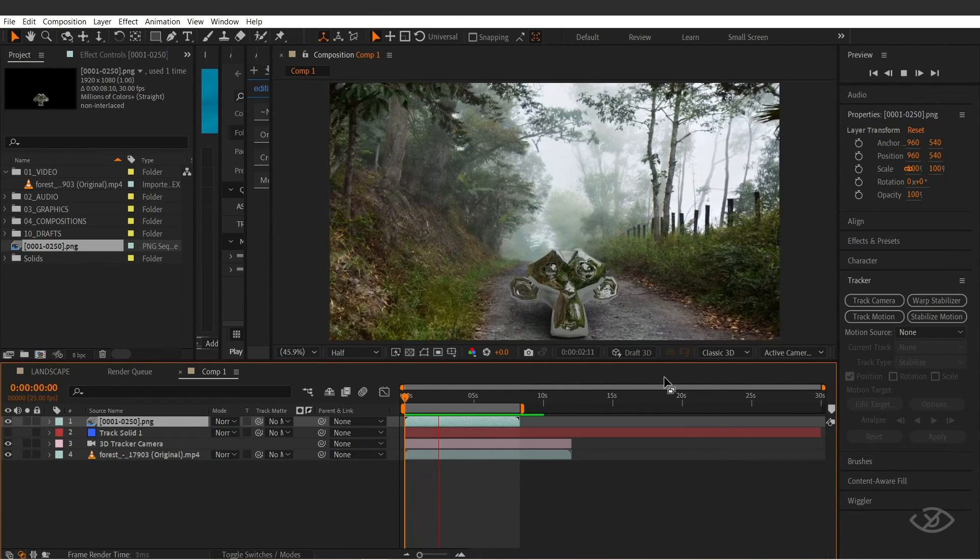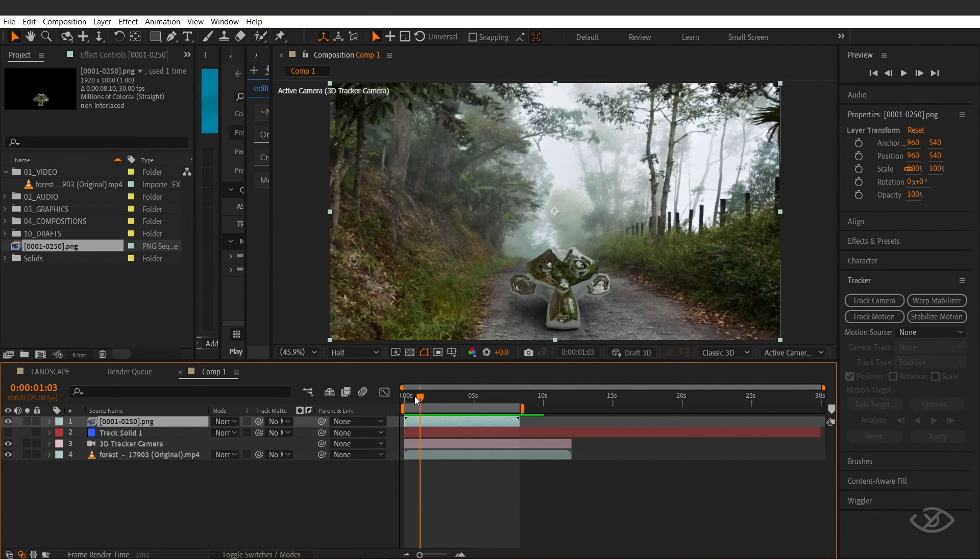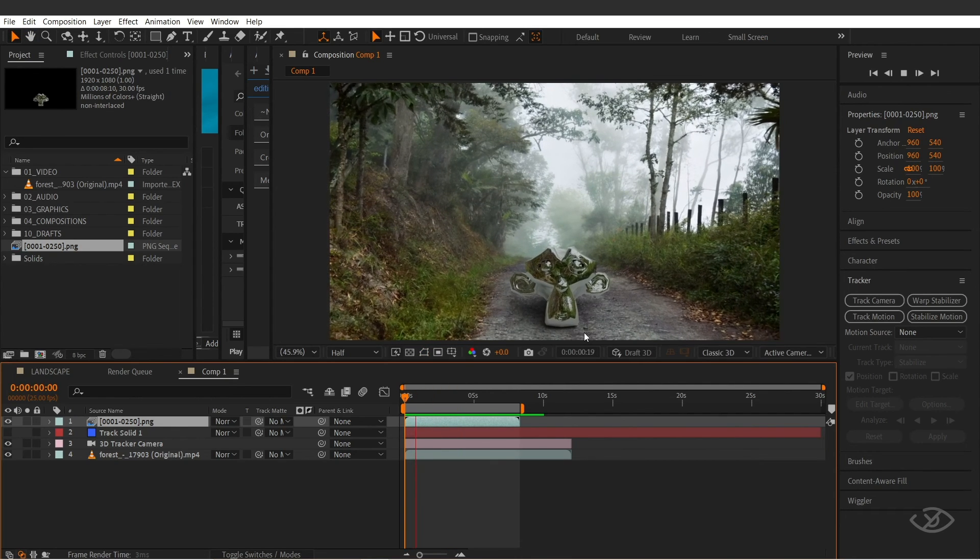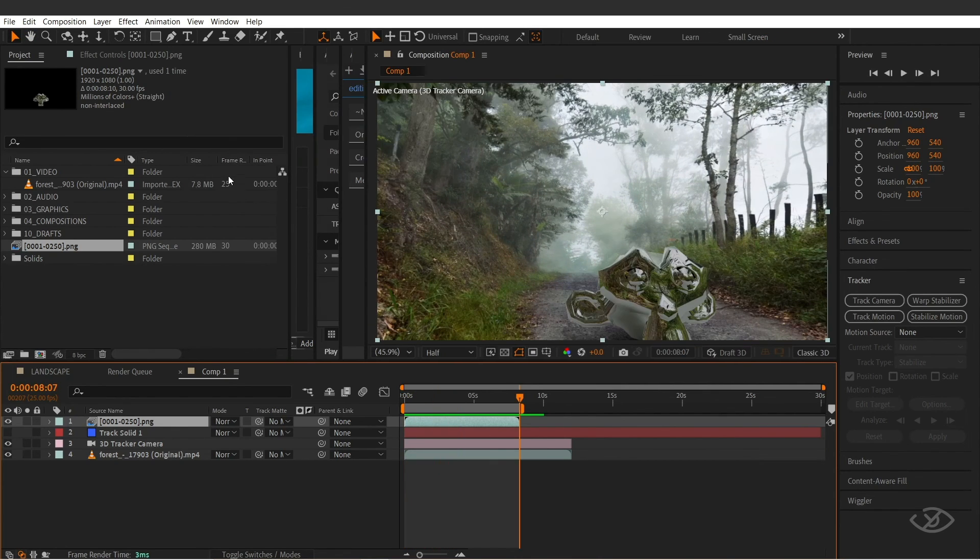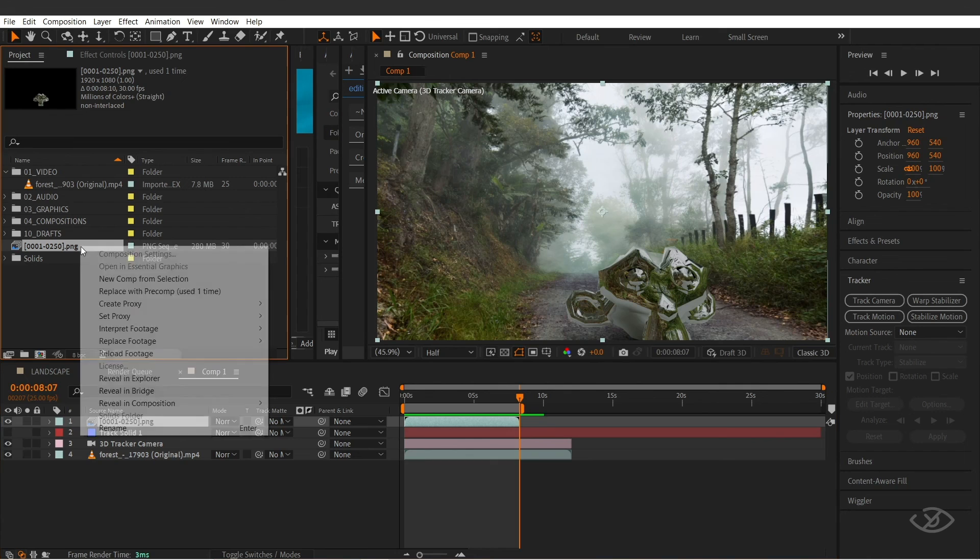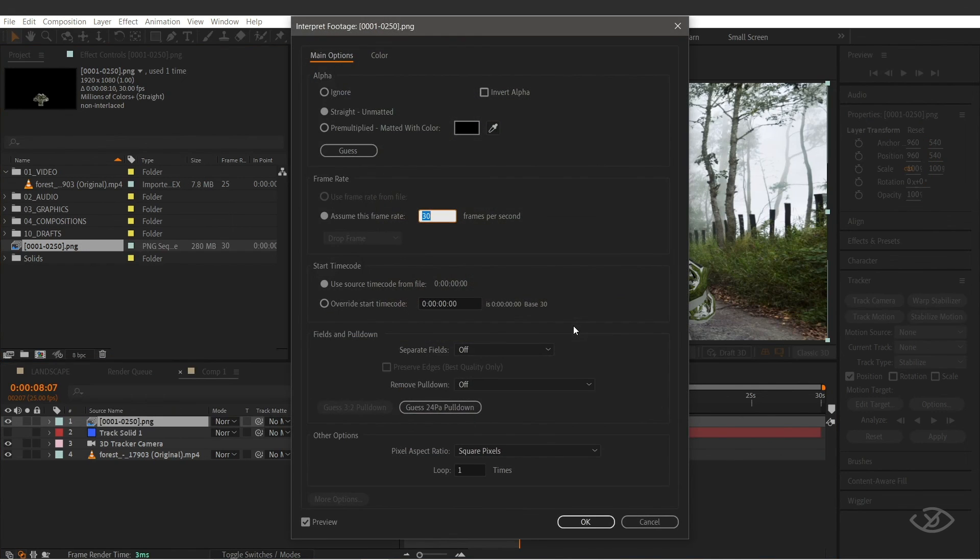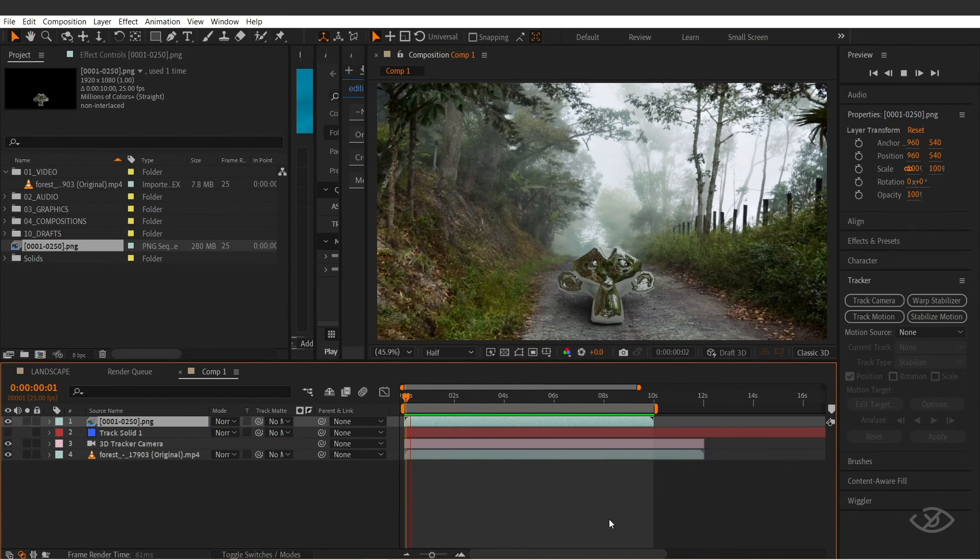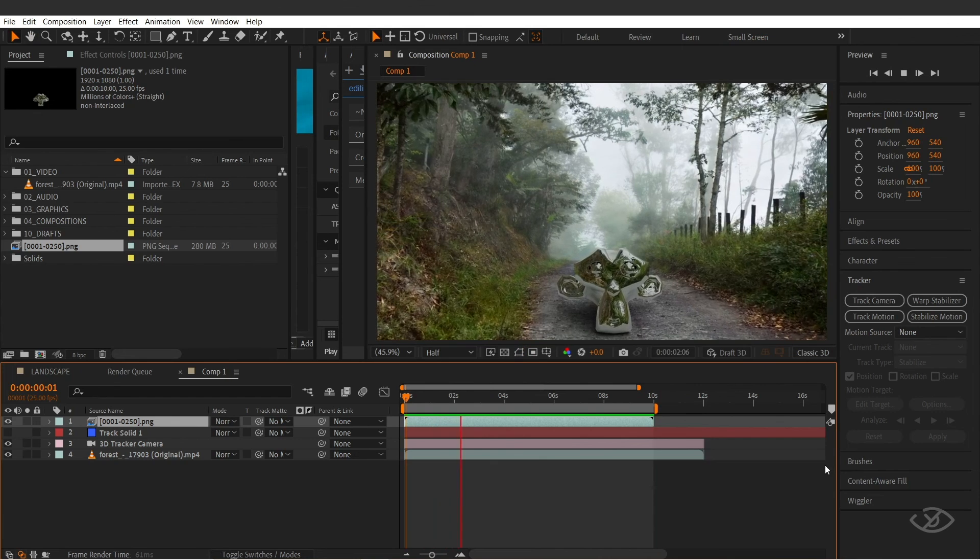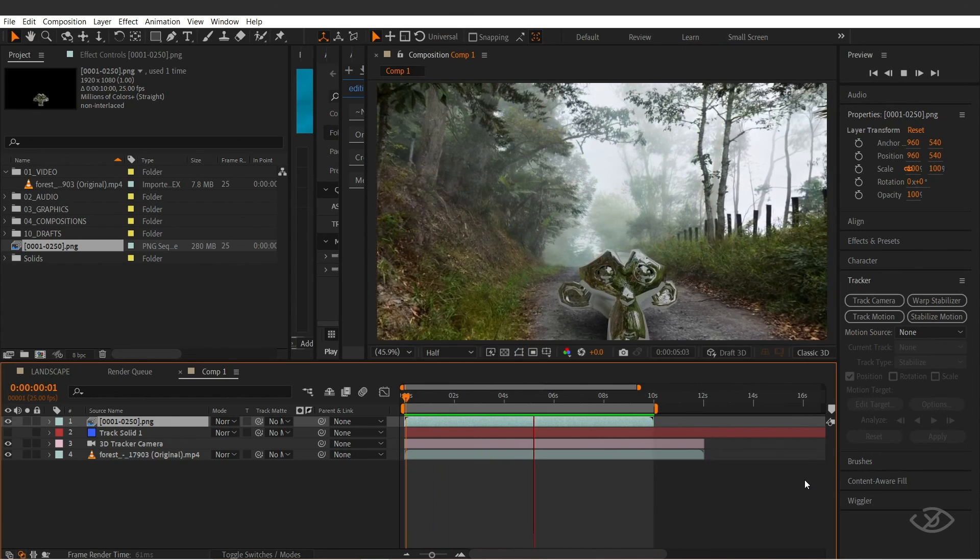As you can see here, the 3D object is not perfectly tracking to the scene. It's because there is a frame rate mismatch. Our original footage frame rate is 25, but the rendered clip from Blender is 30 frames per second. It's because After Effects automatically imports image sequence as 30 frames per second. To fix that, just right click, interpret footage, main, then change the frame rate of the rendered clip into 25, then hit OK. As you can see, the 3D object is now perfectly tracked into the scene.